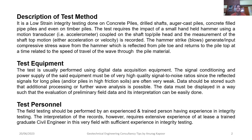The stress wave is reflected from the pile toe and returns to the pile top at a time related to the speed of wave travel, which depends upon the grade of concrete used in the pile. The test is usually performed using digital data acquisition equipment. The signal conditioning and power supply of the equipment must be of very high quality, since the reflected signals for long piles or piles in high friction soils are often very weak. Data should be stored to allow additional processing and further wave analysis.